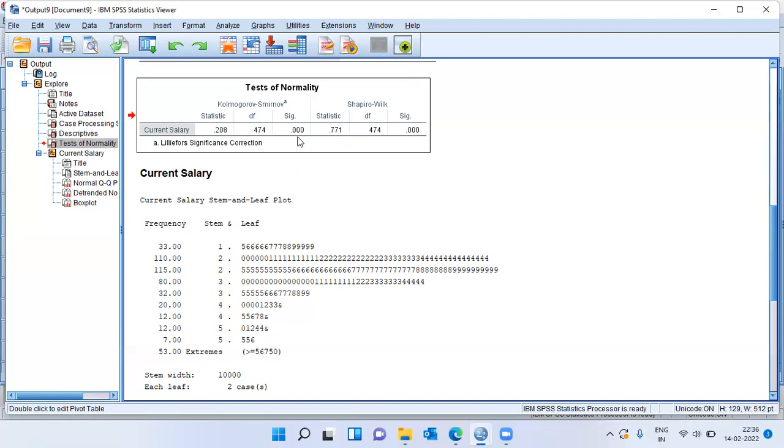we reject our null hypothesis and come to the conclusion that the variable current salary is not normally distributed.